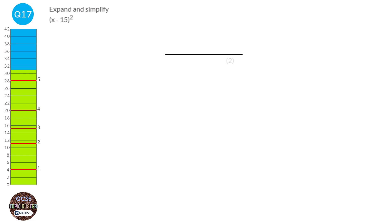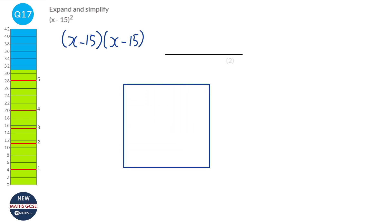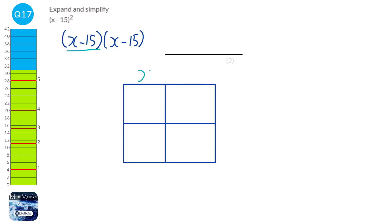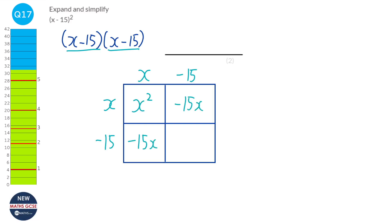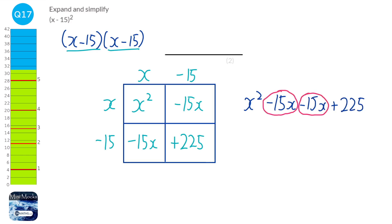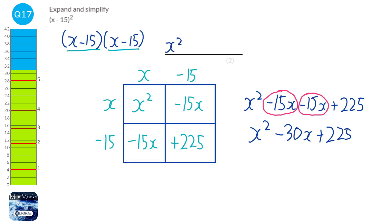To expand (x − 15)², rewrite it as (x − 15)(x − 15). Using a multiplication grid: x × x = x², x × (−15) = −15x, (−15) × x = −15x, and (−15) × (−15) = +225. Collecting all terms: x² − 15x − 15x + 225 = x² − 30x + 225.